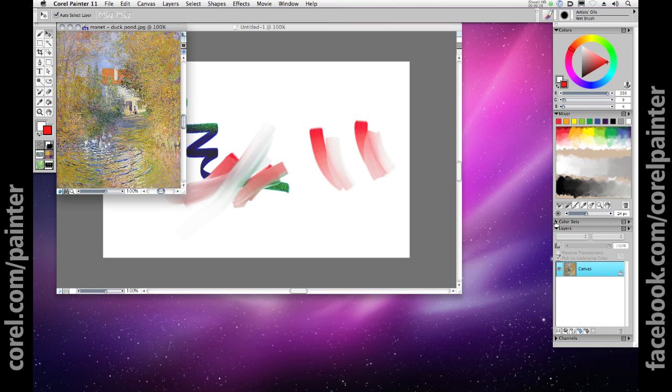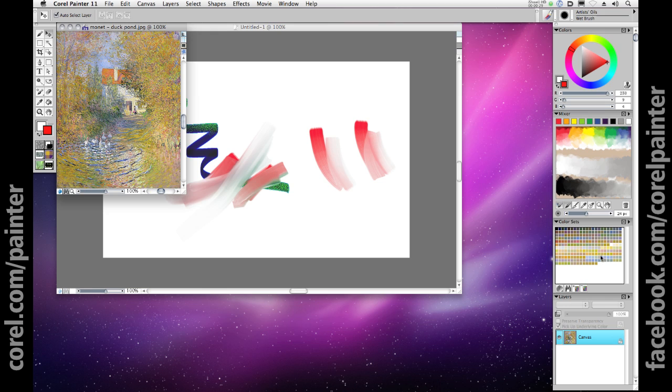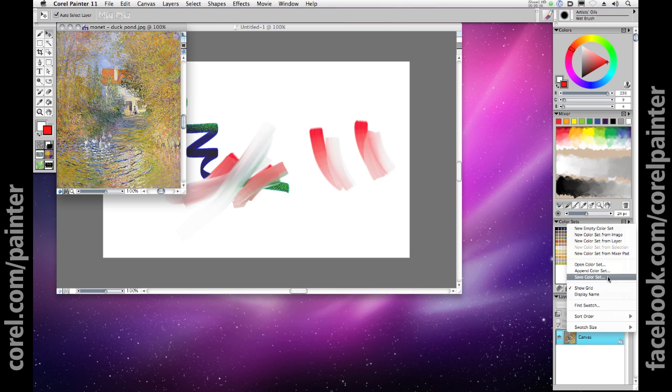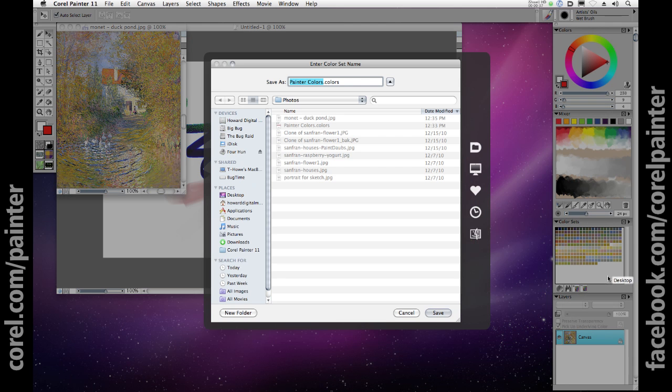To save color sets and share them with other Painter users, simply choose save color set from the color sets flyout menu and save the dot colors file to your hard drive. To open a saved set, just choose open color set.